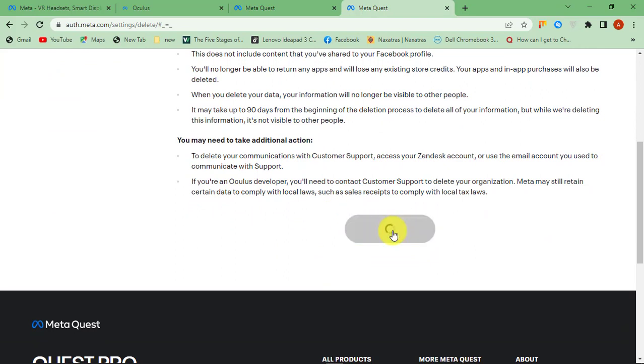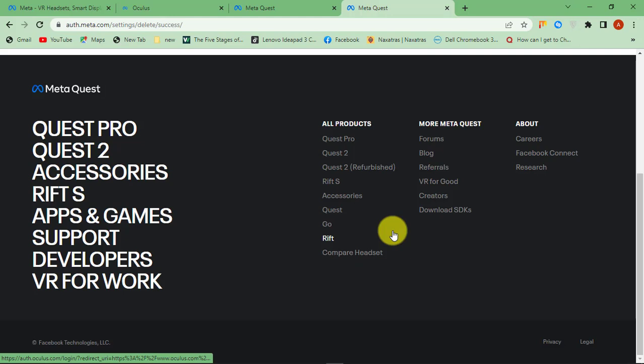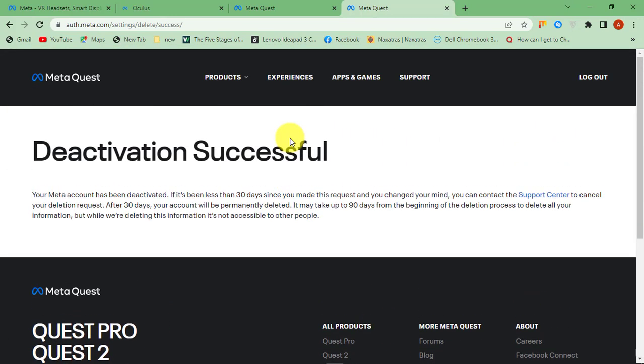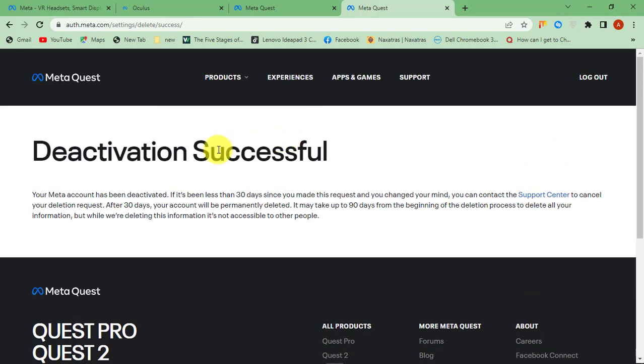Your Metaverse account will be successfully deactivated. After 30 days of deactivation, your Metaverse account will be deleted permanently. This is how you can delete your Metaverse account.